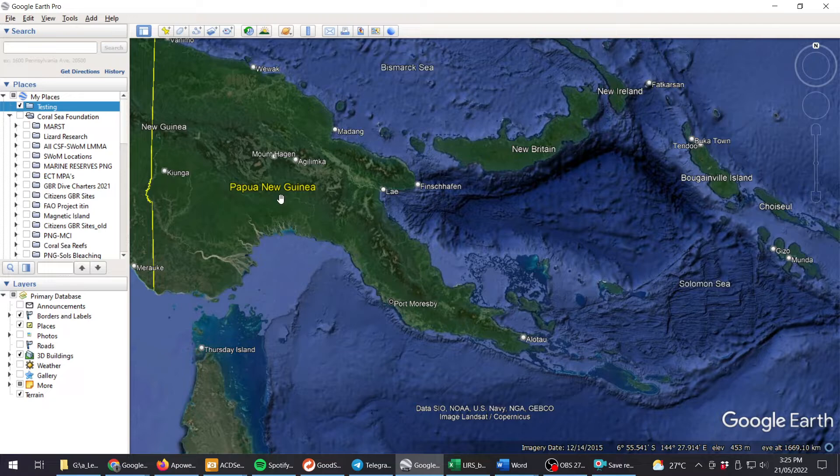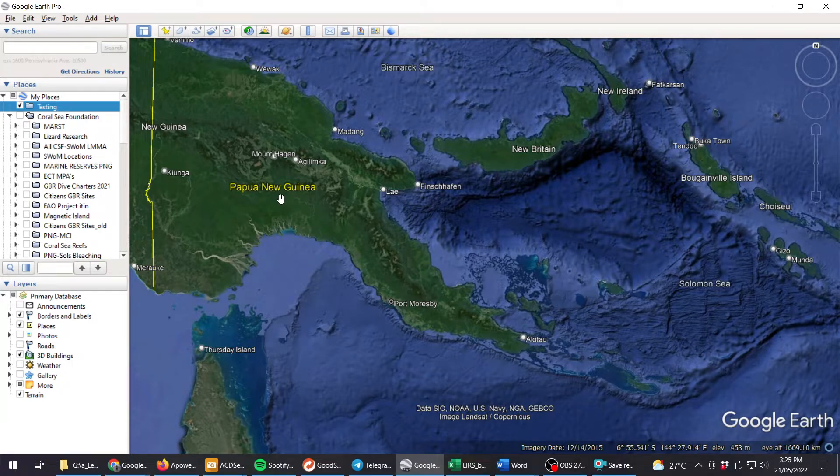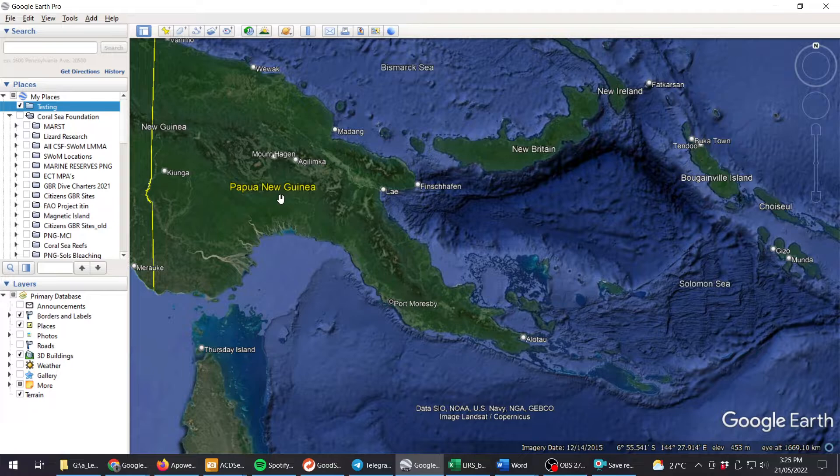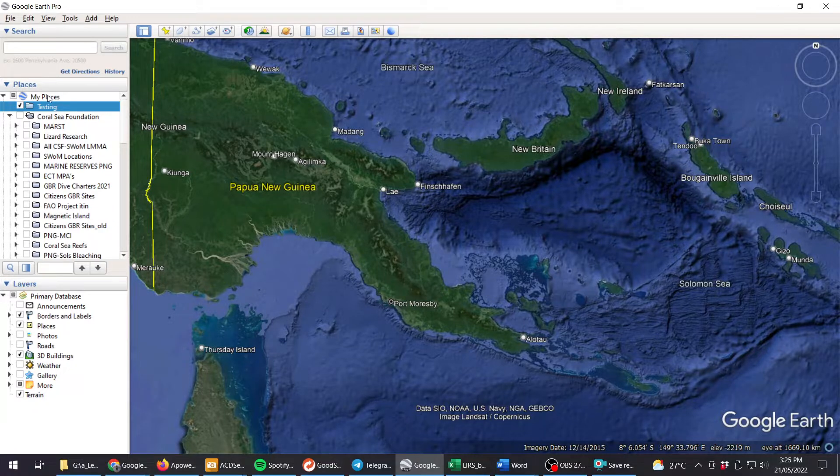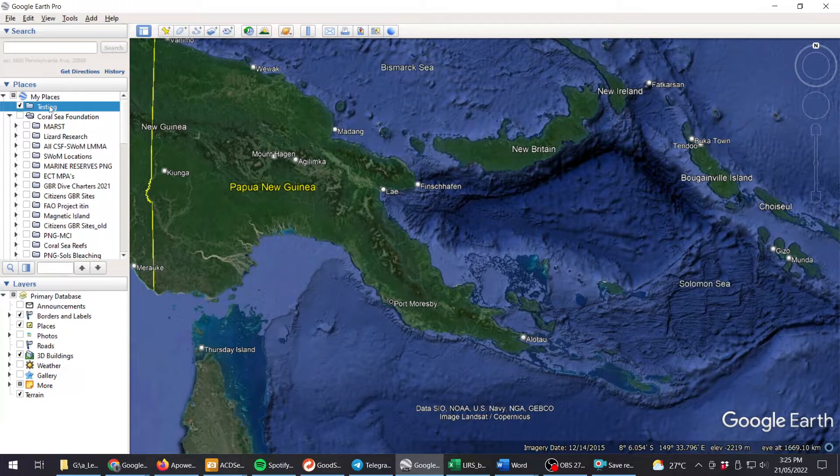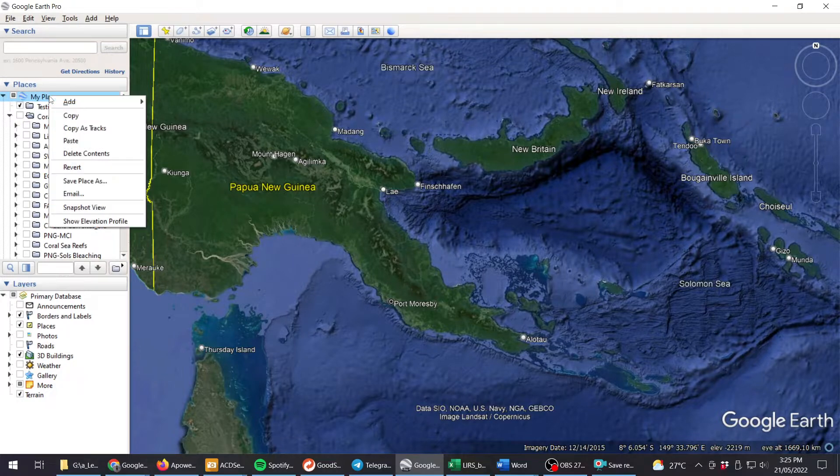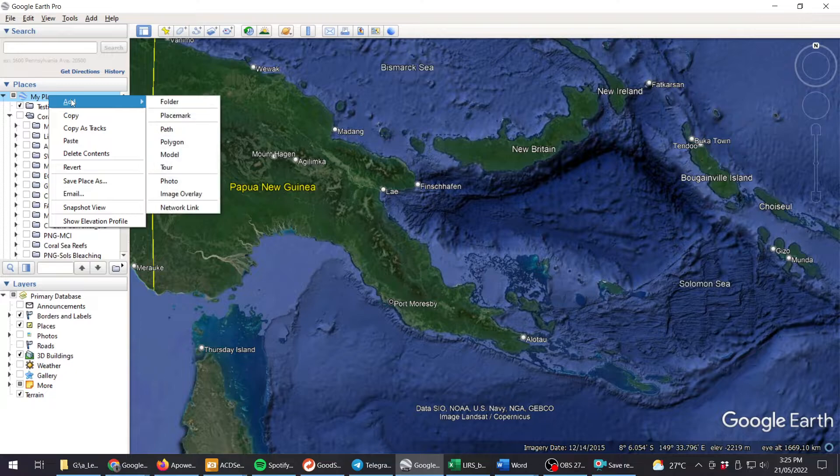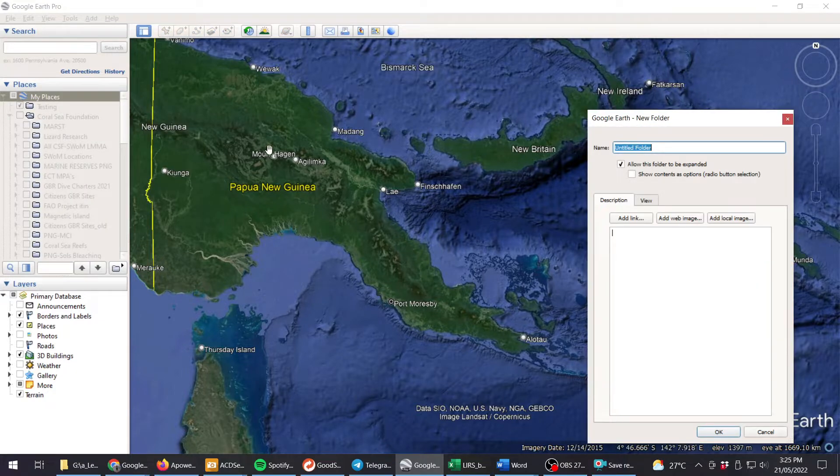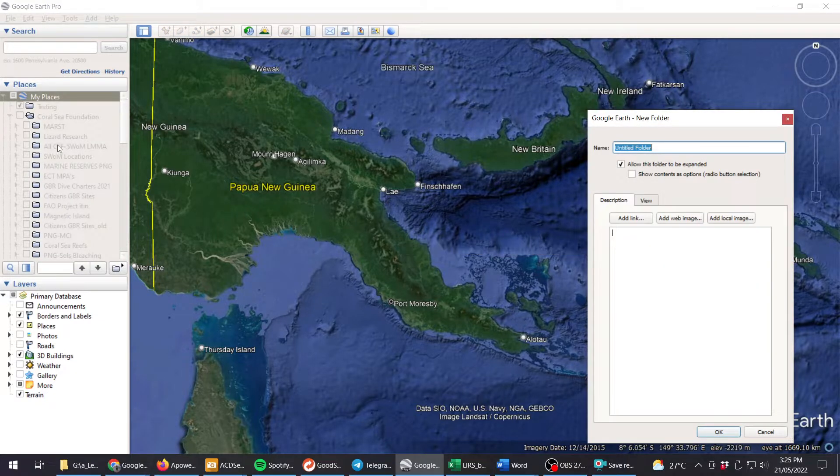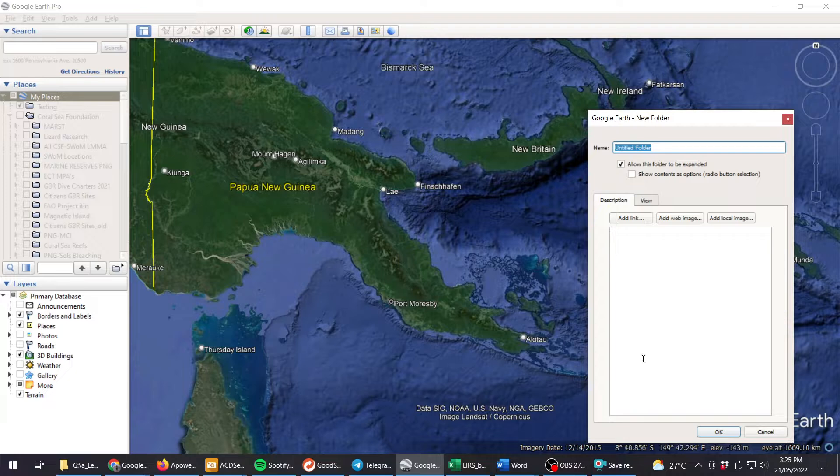You also want to create a folder in your My Places section so that you can store your markers that you create in Google Earth. I've created one here called Testing. It's very easy to create a folder - click on My Places and go Add, Folder, then give it a name and it will appear in your list on the left hand side.